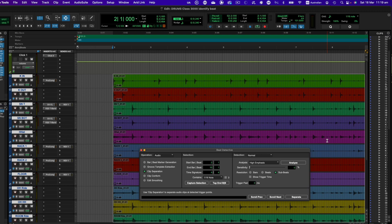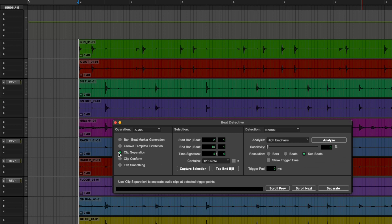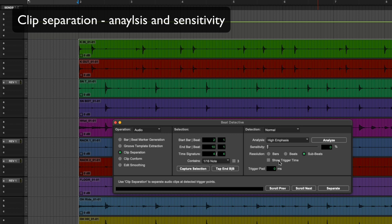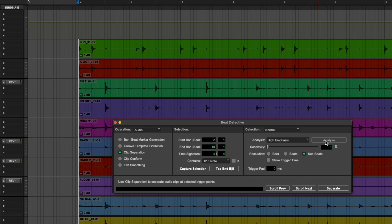So the selection is good. We need to select clip separation which is our first step, and we look across to the right hand side here. We have detection being normal. I find with drums high emphasis is pretty good as a detection algorithm, and you go analyze and that's just going to look through the audio and find beats.